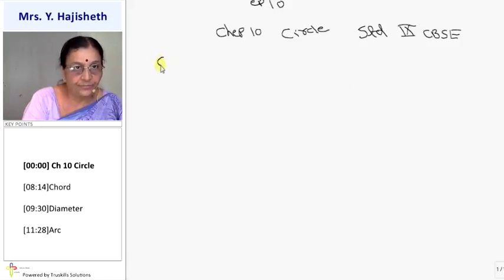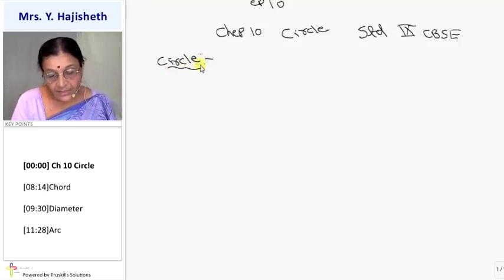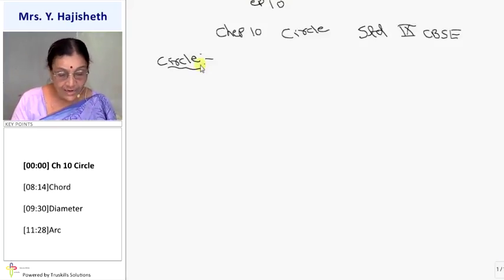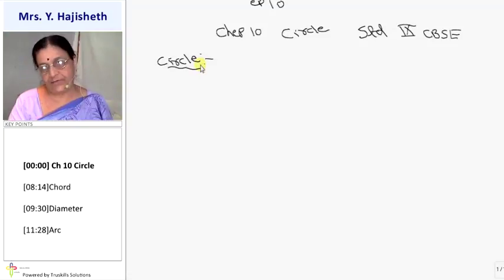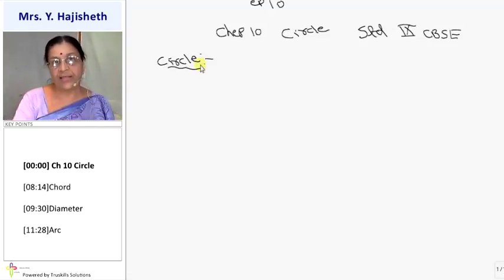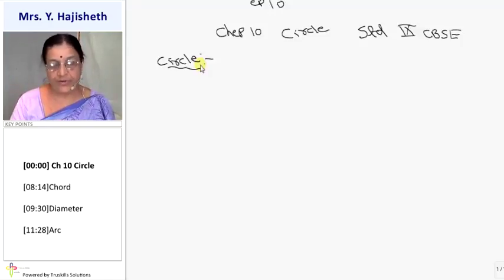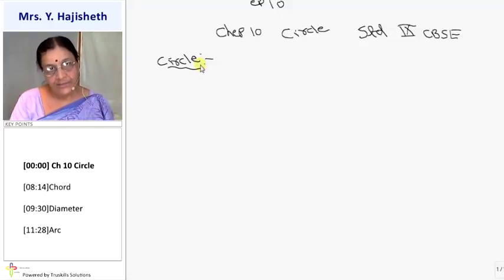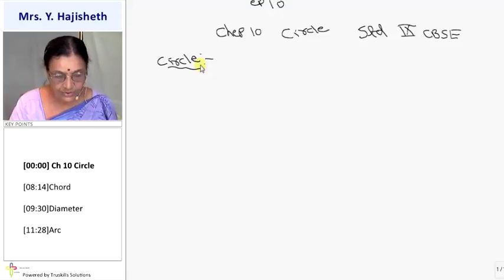What is a circle? Circle is the collection of all points in a plane which are at a fixed distance from a fixed point. The fixed point is called the center of the circle and the fixed distance is called the radius of the circle.